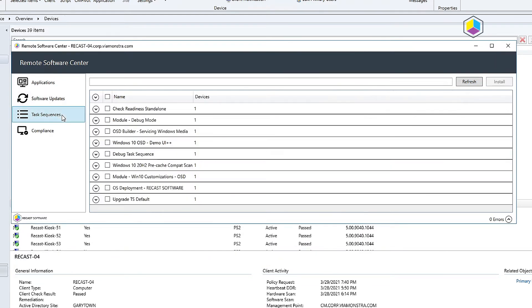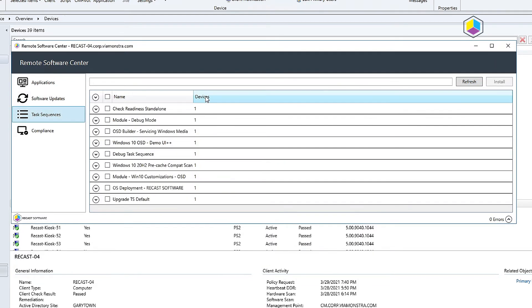Task sequences. This will give me a list of all the different task sequences deployed to that machine and once again I could go ahead and trigger one of those if I wanted to.